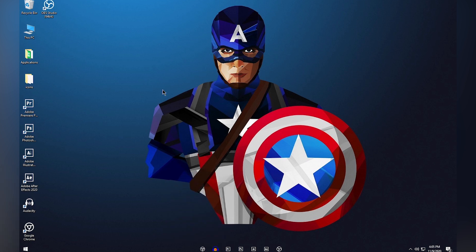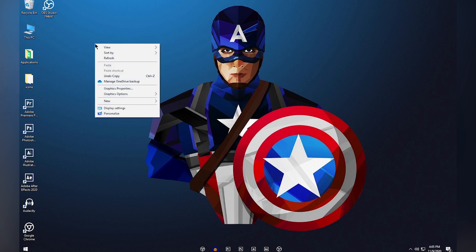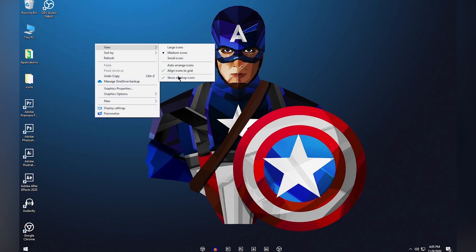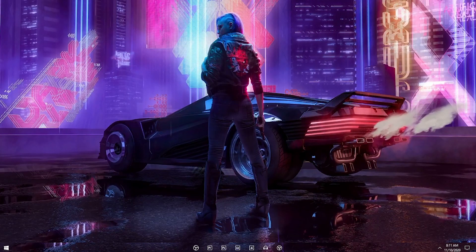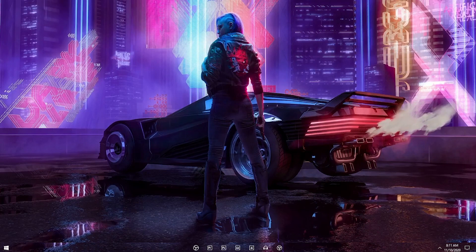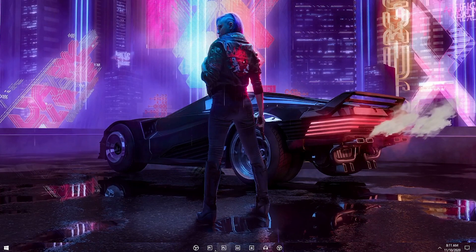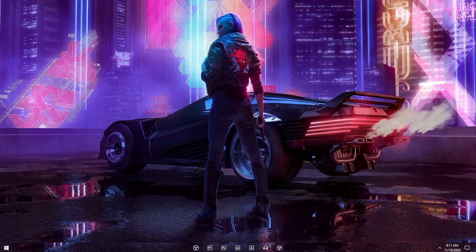Once all applications are pinned with their custom icons, the taskbar will look like this. Note: for some applications like Audacity, the icon may not change while it is actively recording. Finally, click on the desktop, go to View, and turn off 'Show desktop icons' for a clean desktop. That's how you make your Windows 10 toolbar look very cool and clean.